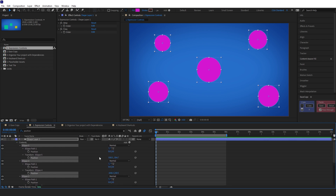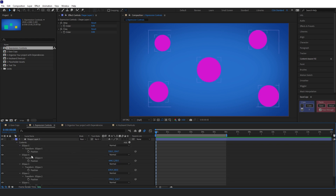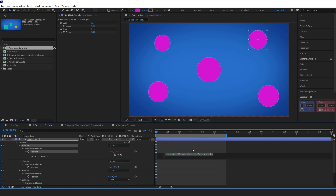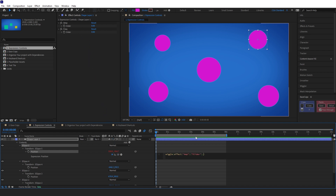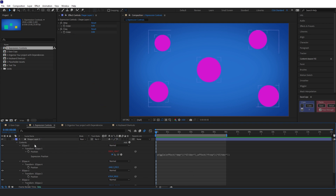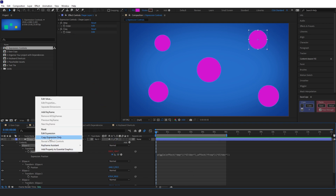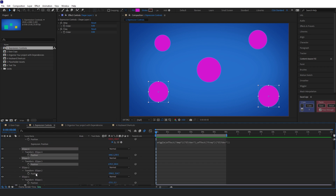To get rid of everything else I'll just hit S on the keyboard twice, then I'll alt-click the position on one of them and type in wiggle. In brackets we will link up to the amplitude, then put a comma and link up to the frequency. Then I can copy that expression and select all the other ones and paste it on there.